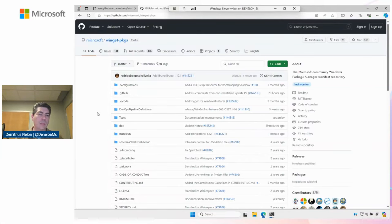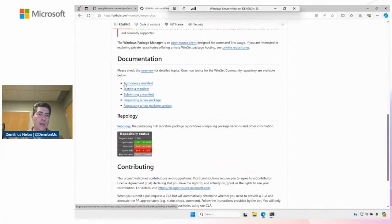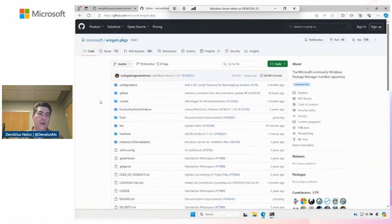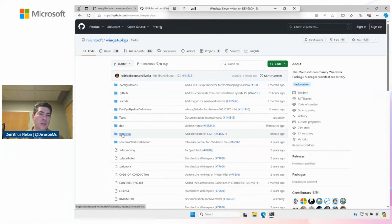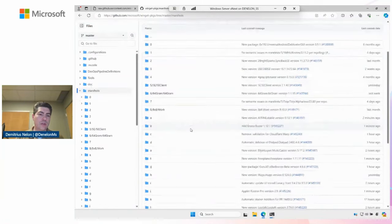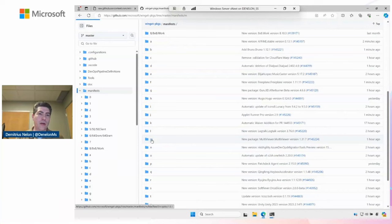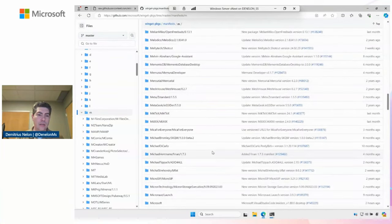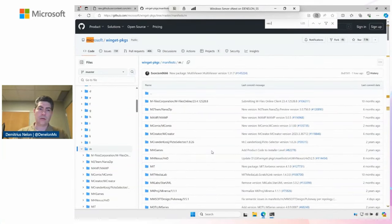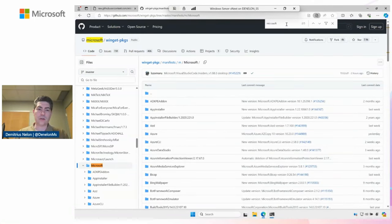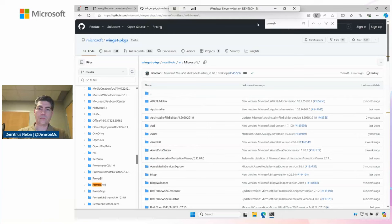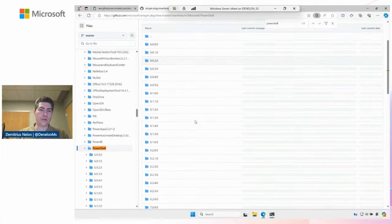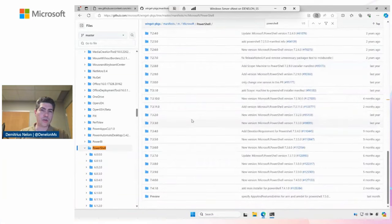It's the Winget packages repository where we have all of these. We've recently made some updates to the readme to help optimize for authoring manifests, testing them, submitting them, or just filing issues to request them. They're structured in this directory under manifest. We use the first letter of the publisher name, so I can pick on M for Microsoft. I'm going to go down and find Microsoft, and then we'll go look for PowerShell. I'm going to go ahead and put PowerShell 7 on server.